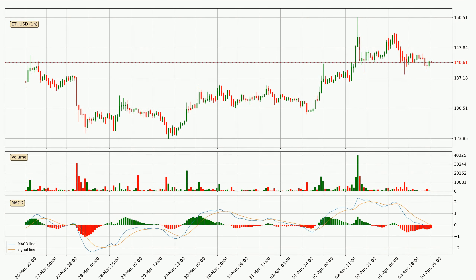Moving to the hourly MACD, the MACD line is below the signal line, which shows that the current trend is on the downside. However, the MACD histogram shows that the momentum is currently shifting to the upside and it could be expected that the price will consolidate for some time. You should wait to see if the MACD line will cross the signal line, which will be bullish.